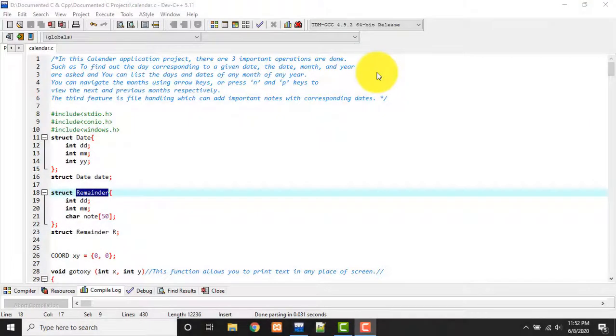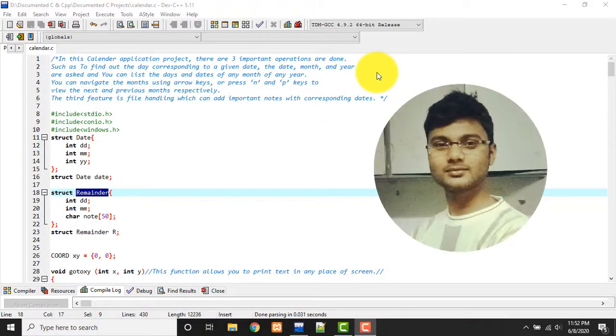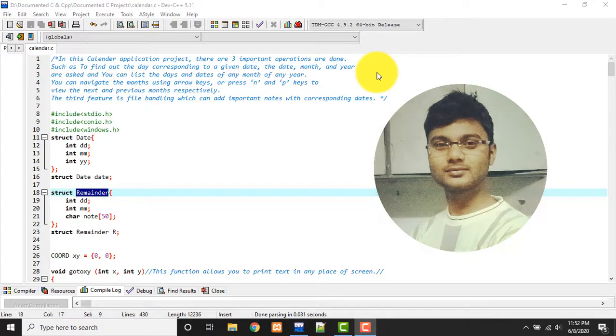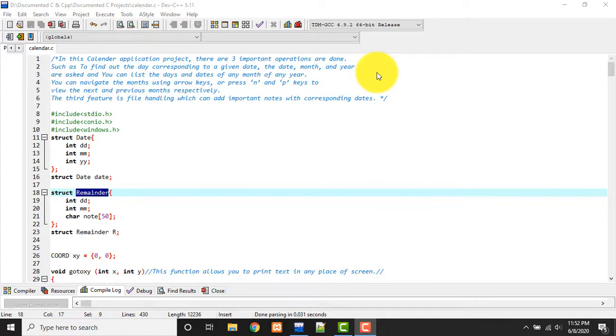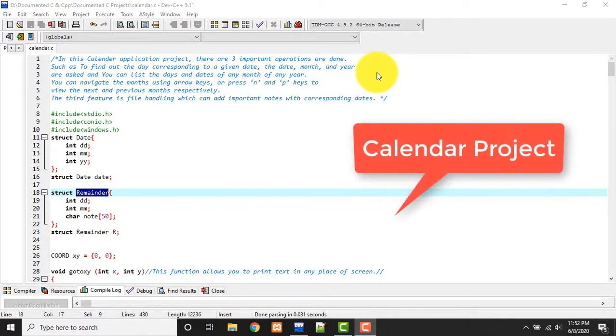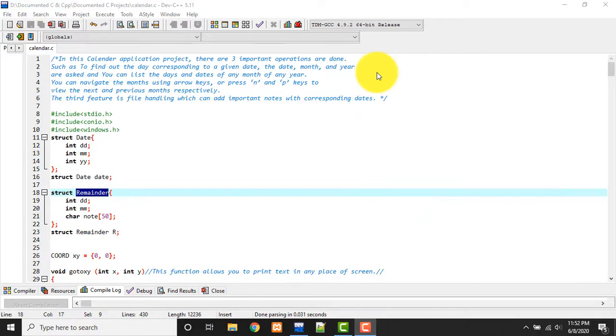Hello guys, welcome to my channel. I am Akram and you are watching Knowledge 360. In this video I'll show you how to develop a simple C calendar program using C language. Obviously it's a mini project for you.